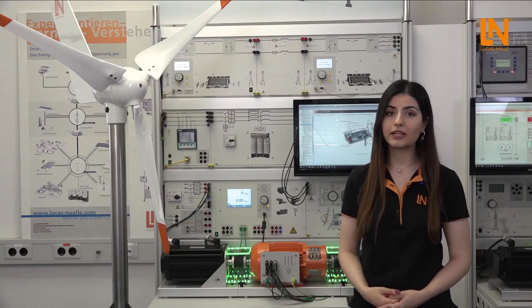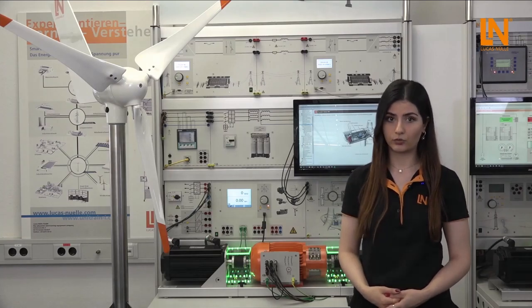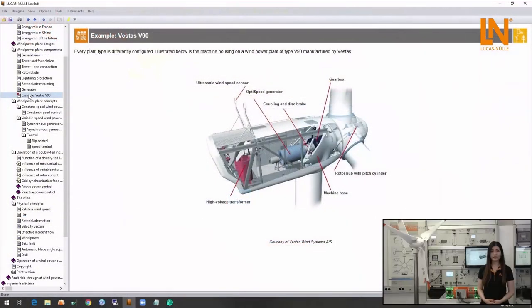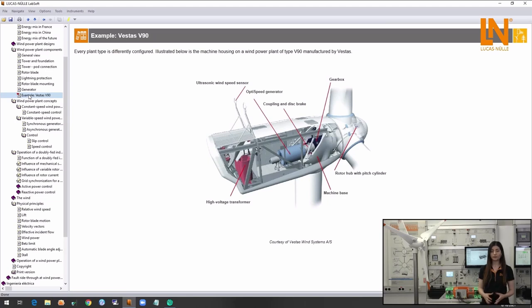Wind power plants account for one of the largest renewable electricity generation resources in Europe and many other regions in the world. Beside the visible outer components of the wind power plants, the most important components are located inside the machine housing.